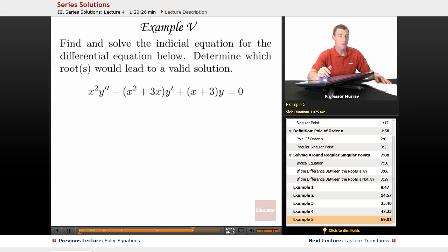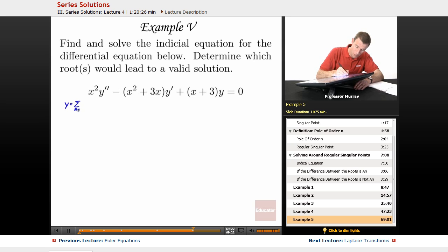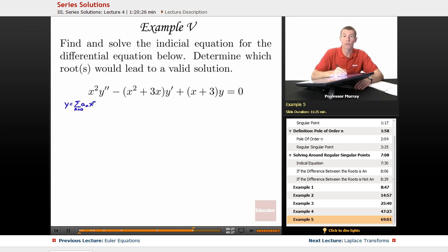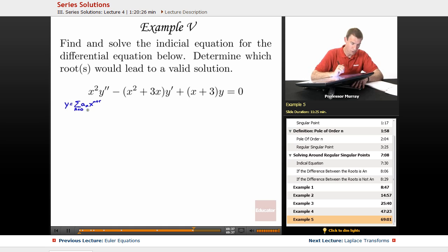Again we start with the same exact guess as before: y is equal to the sum from n equals 0 of aₙ x to the n plus r. And since we're using series solutions around regular singular points, we're going to use x to the n plus r. Let's look at the different terms we're going to have to study here.